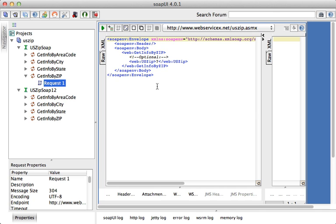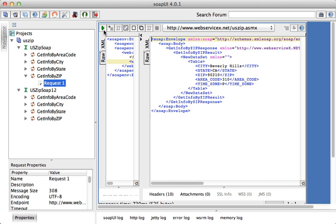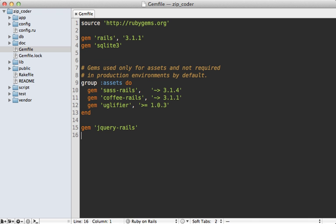And this is the important information that we need to get from SoapUI so that we can compare it to Savon as we build it into our Rails application. But we can try filling in this question mark with an address and then click on the green arrow here to run it, and then we should get a response back containing that information, and we do.